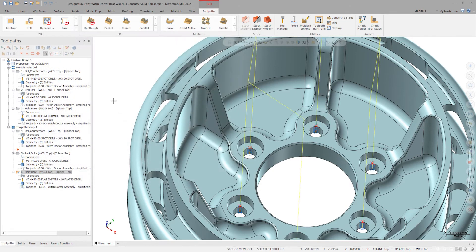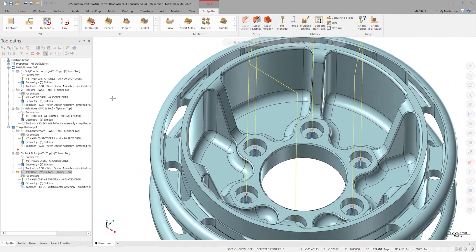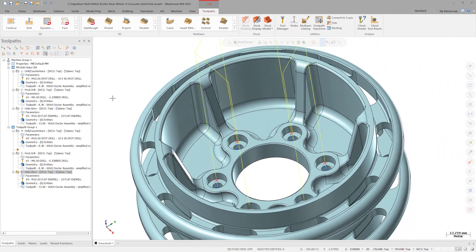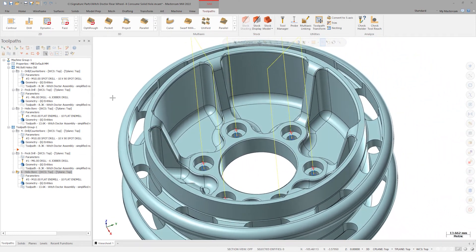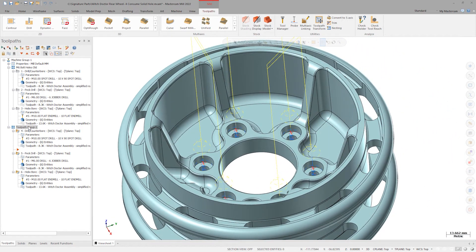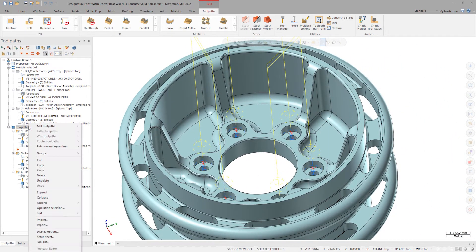Select this new toolpath group and export these operations for use with other files. Save them to the desktop and name them M6 bolt holes.